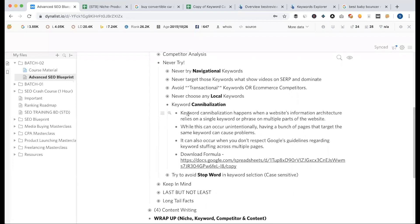Keyword cannibalization happens when a website's information architecture relies on a single keyword or phrase across multiple parts of the website. So targeting the same keyword or similar keywords on multiple pages creates confusion. This is what we call Google confusion.